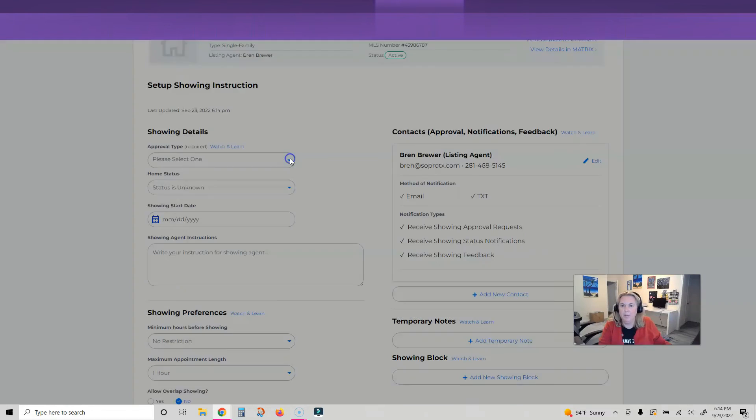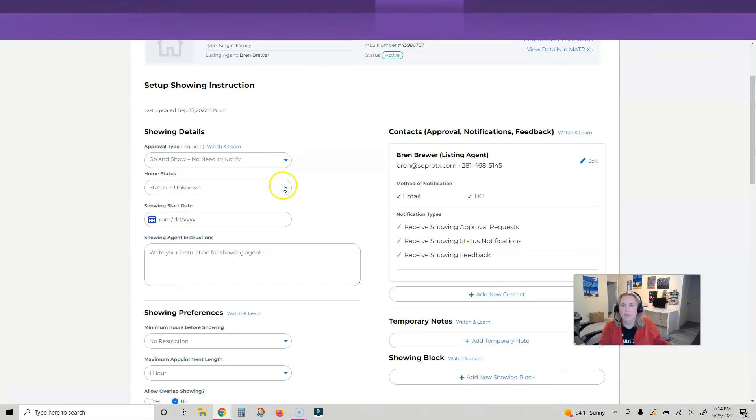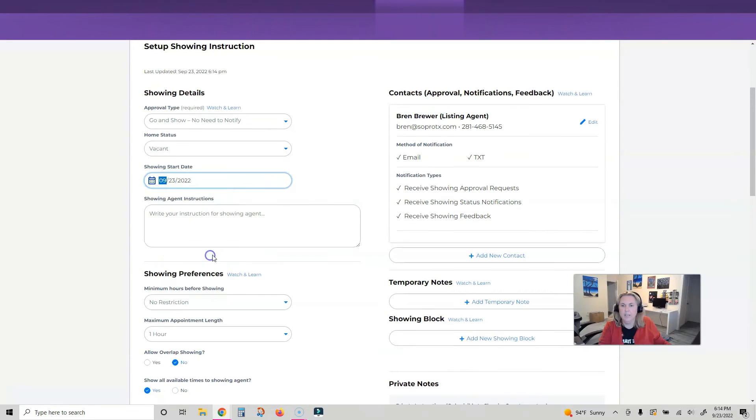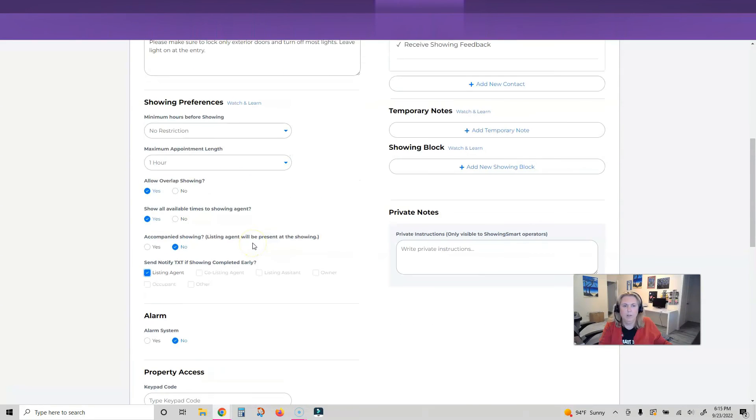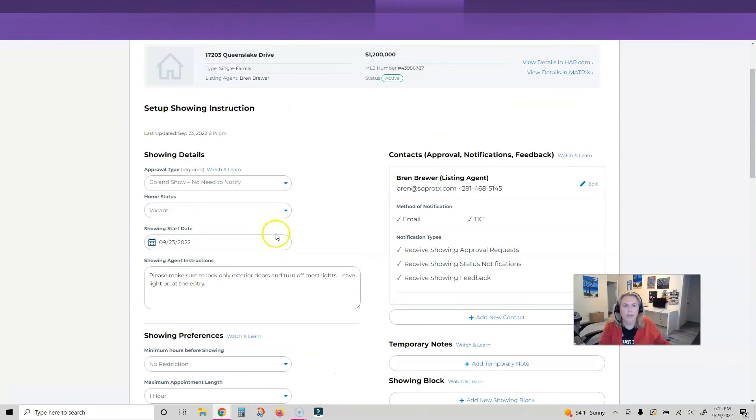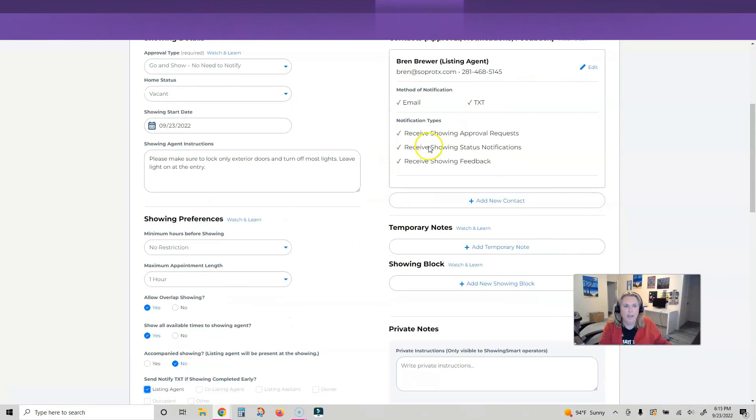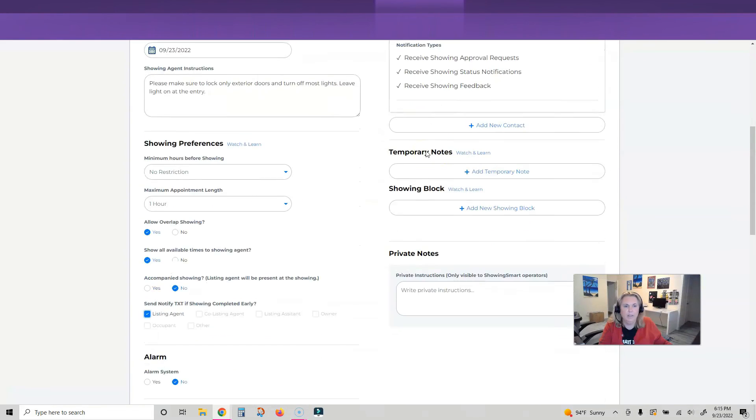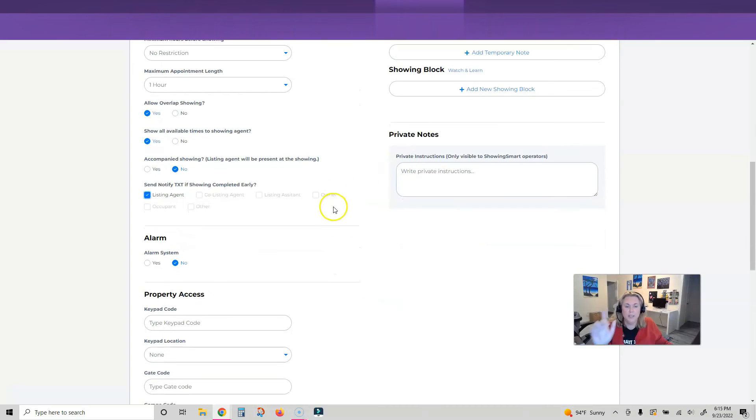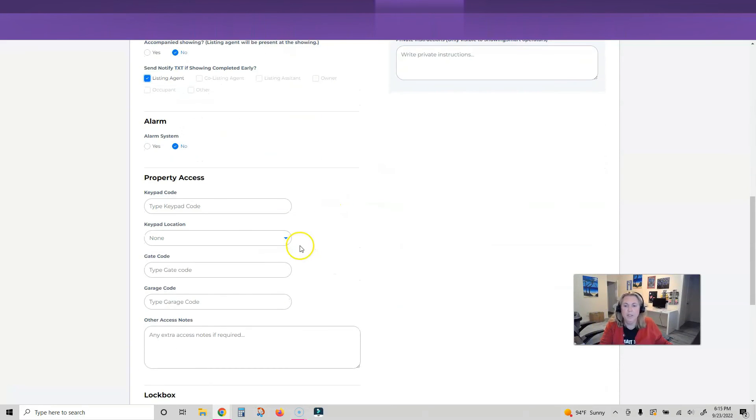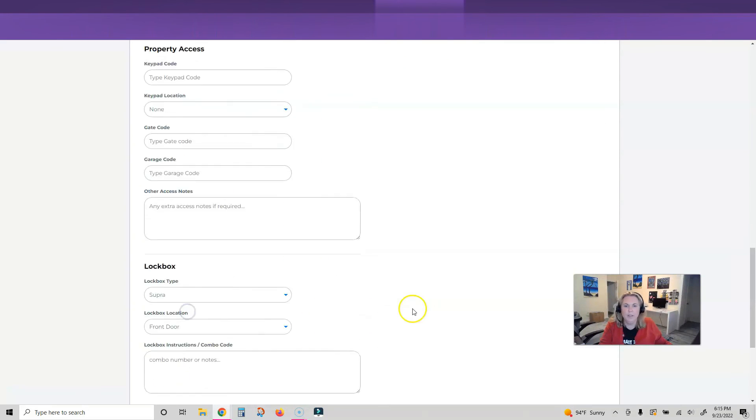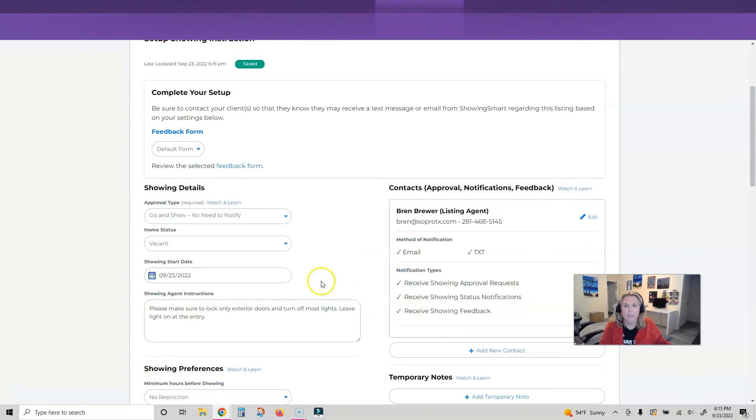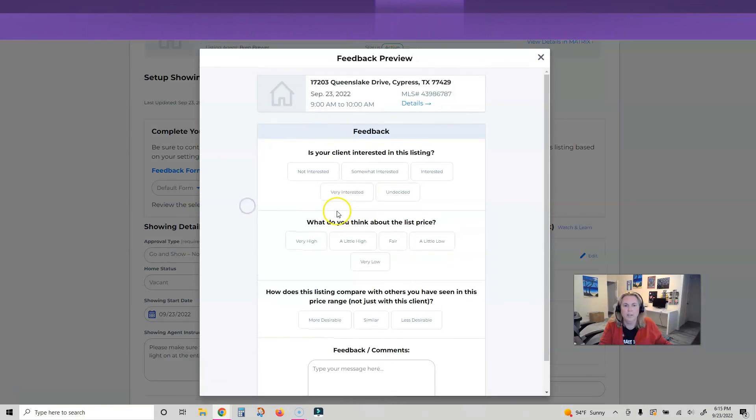Approval type - go and show. Home status today. We've got all of our showings in there and I've got my notifications on. This was pretty easy. This is my first time using Showing Smart. I'm just going to click on Save Showing Instructions. It says it is saved. We've got our default form - let's review that and make sure.